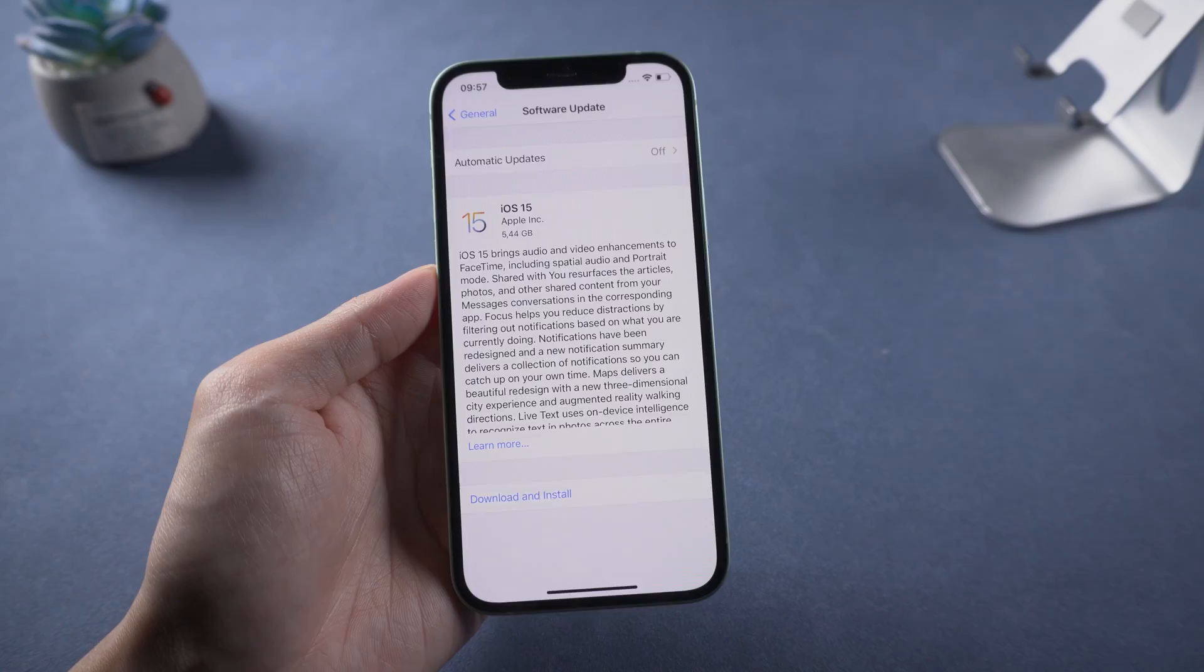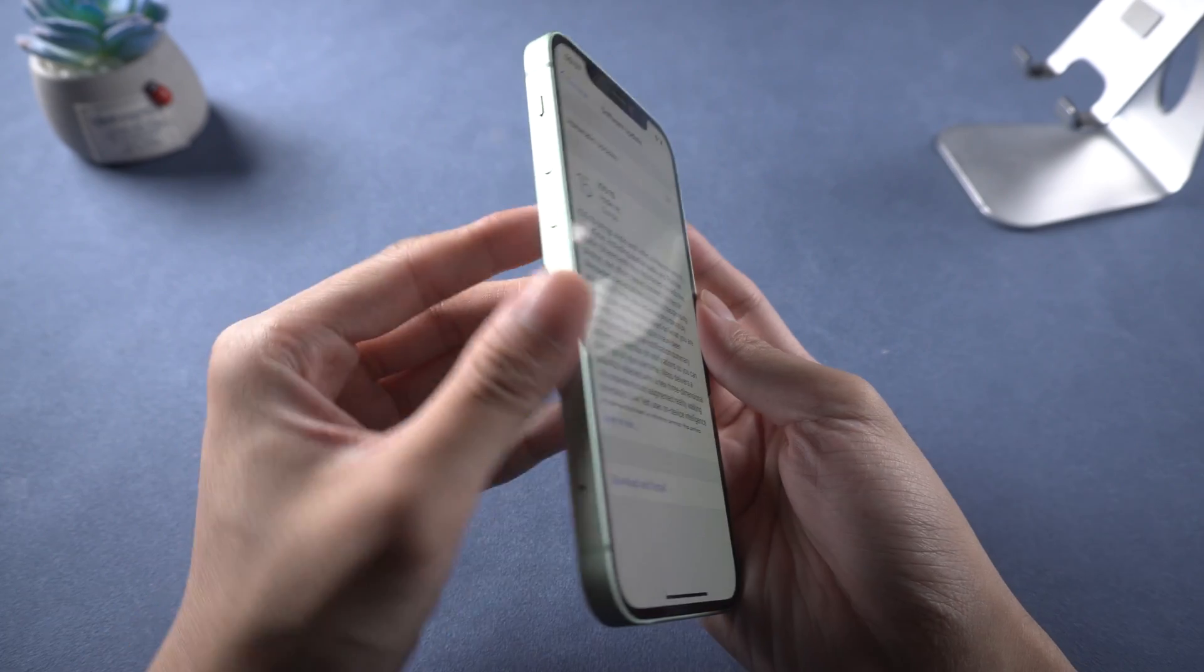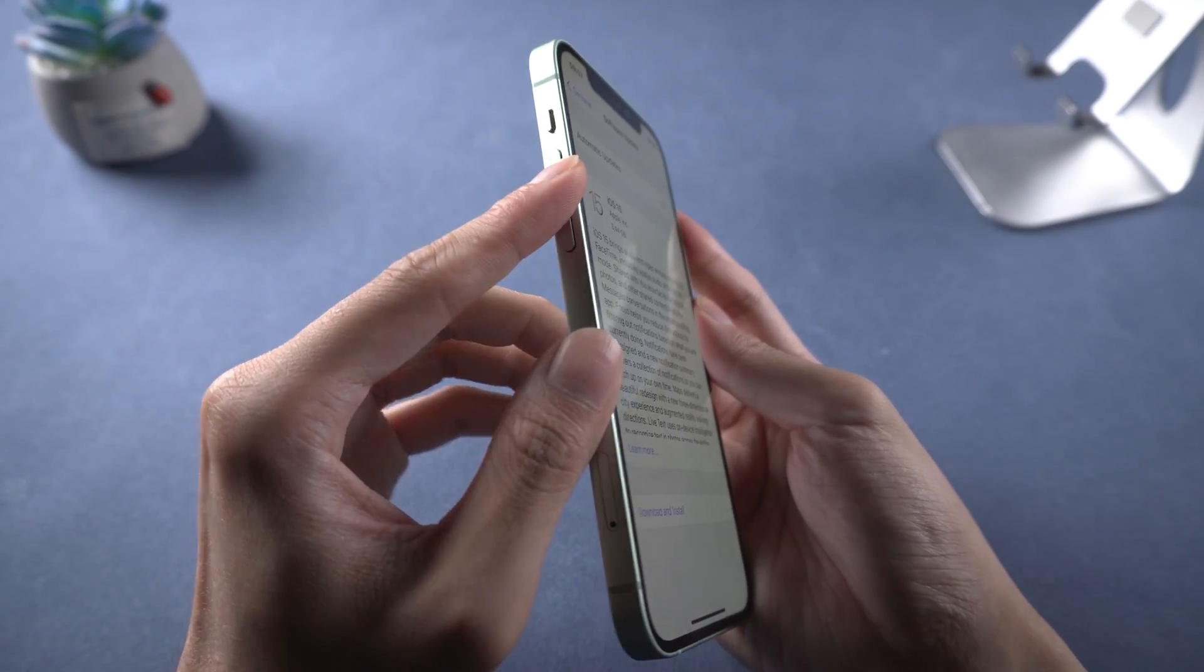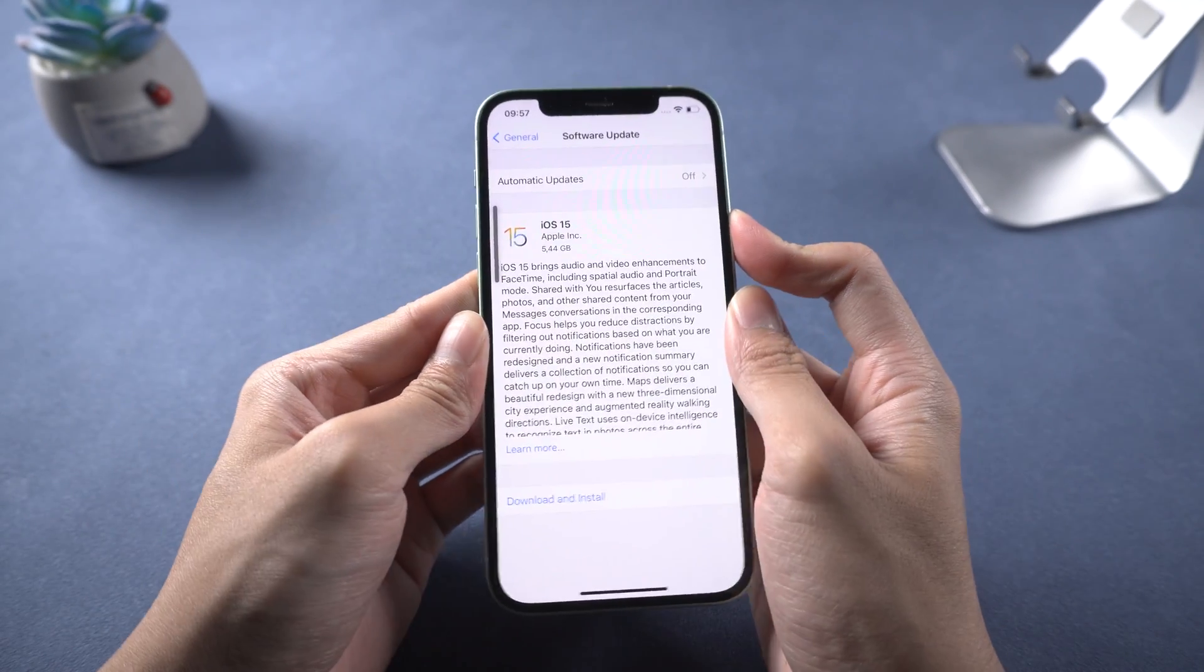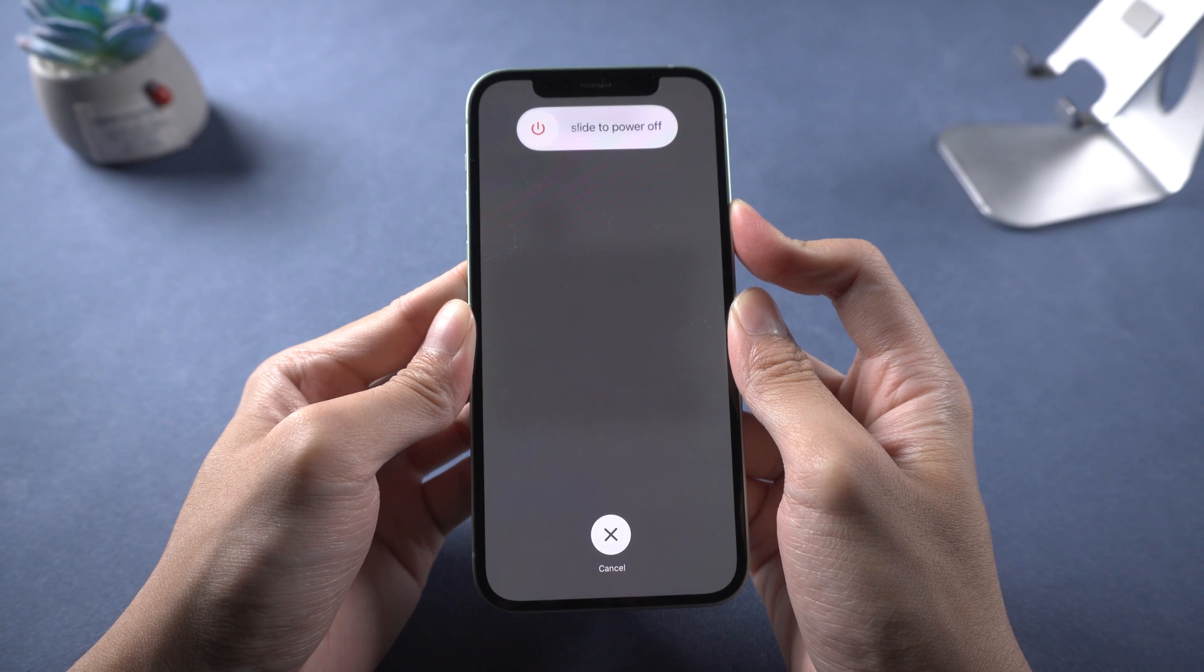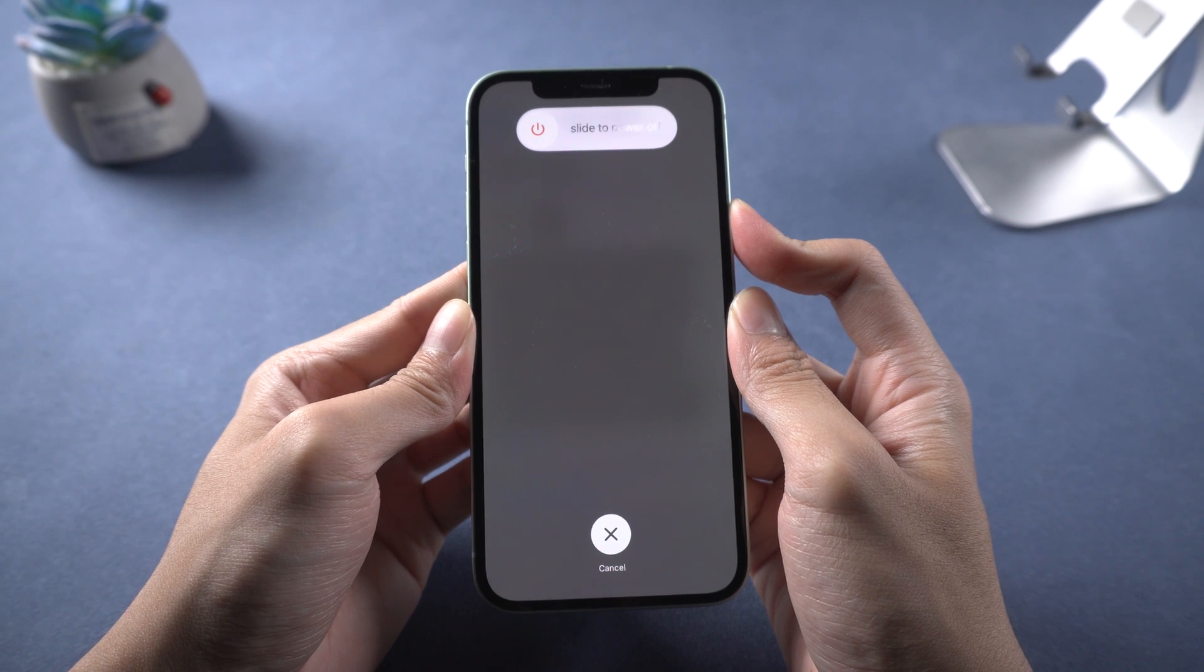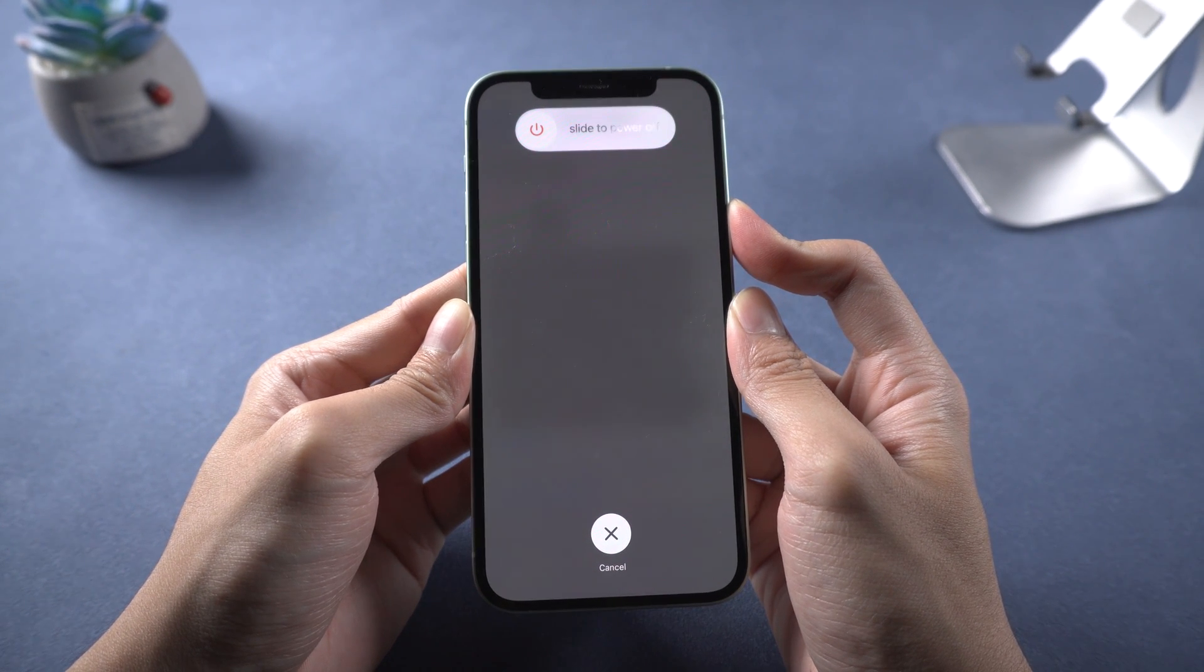Fifth, force restart. For iPhone 8 or above, quickly press volume up and down, then hold the power button until Apple logo comes out. Restarting the iPhone is just like refreshing the settings.